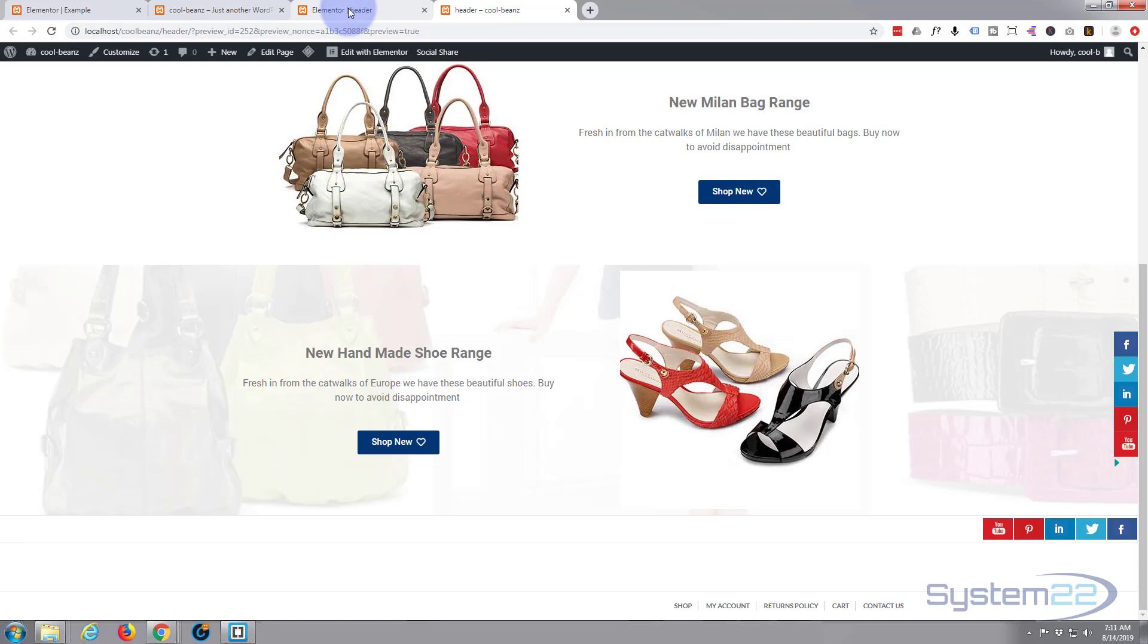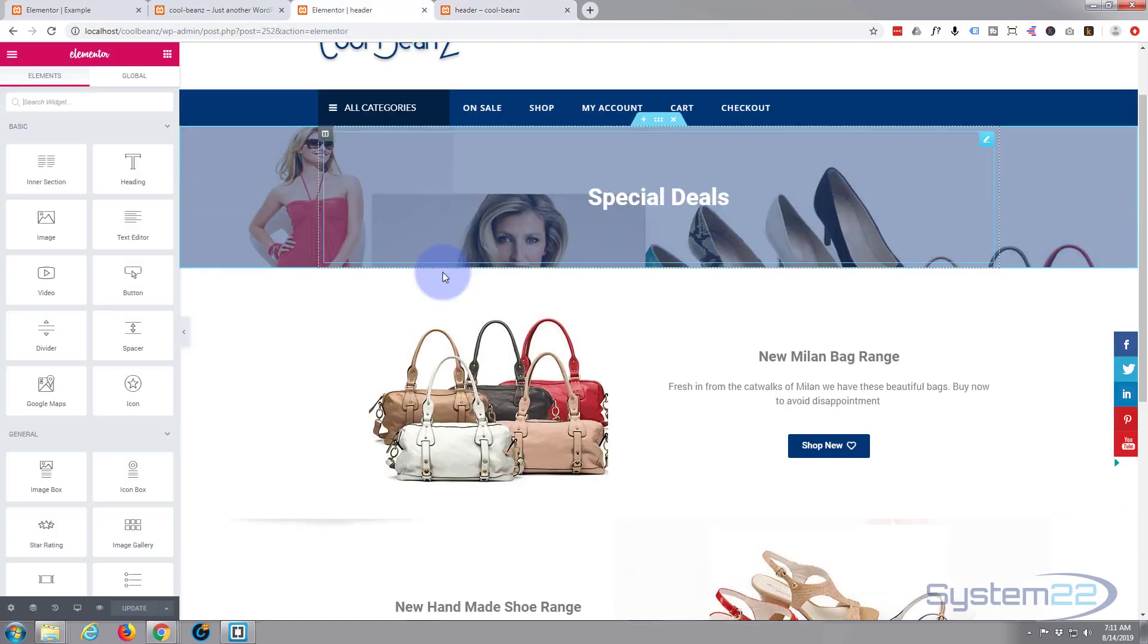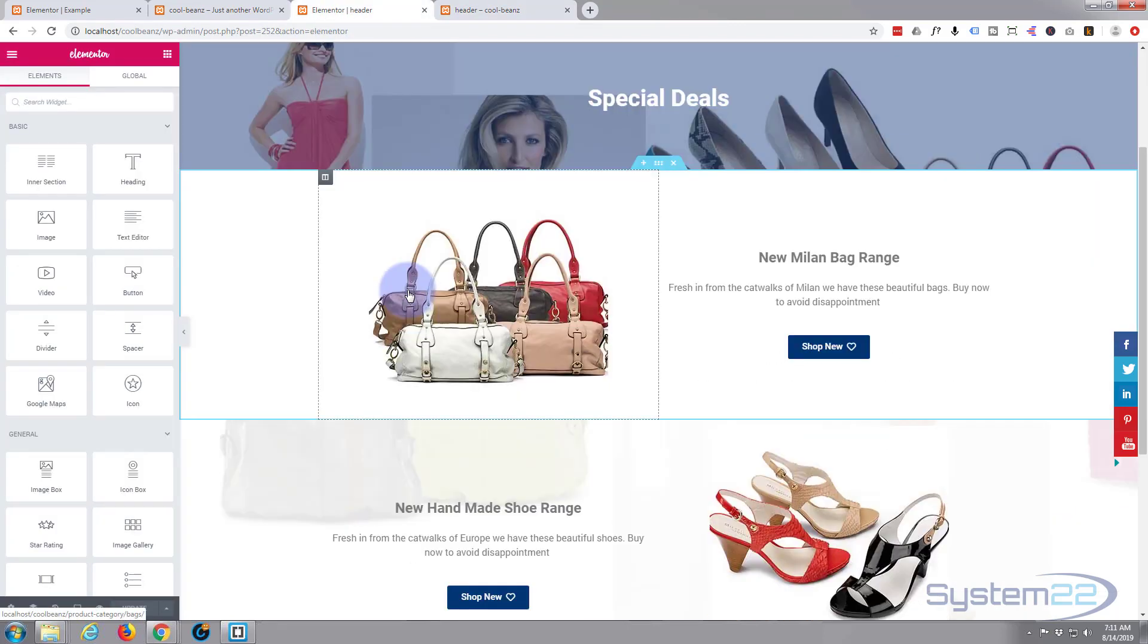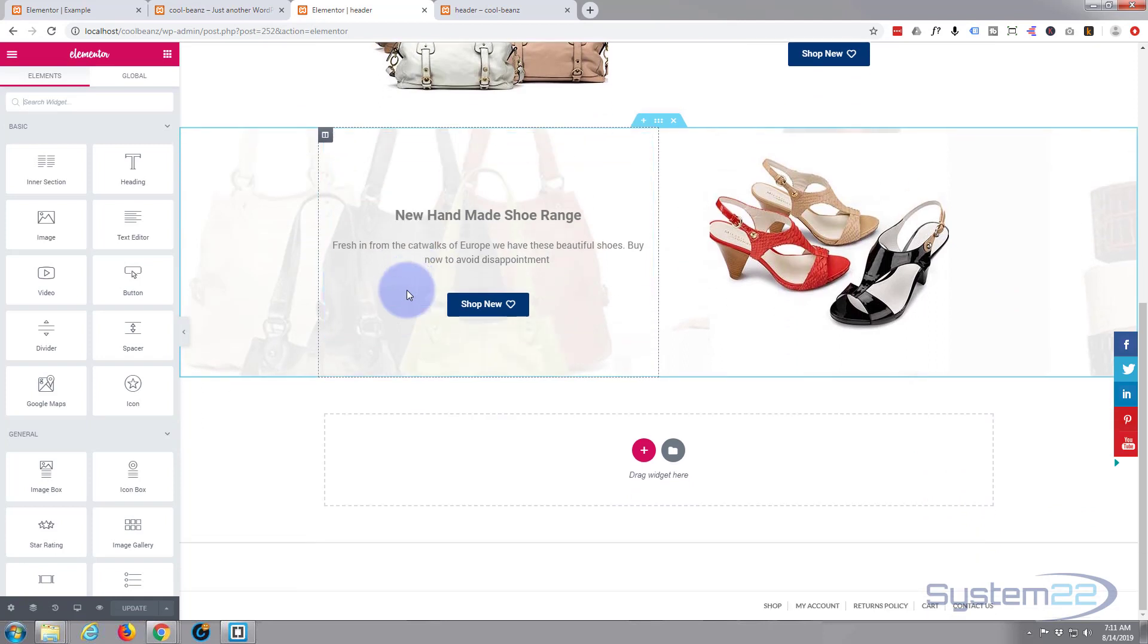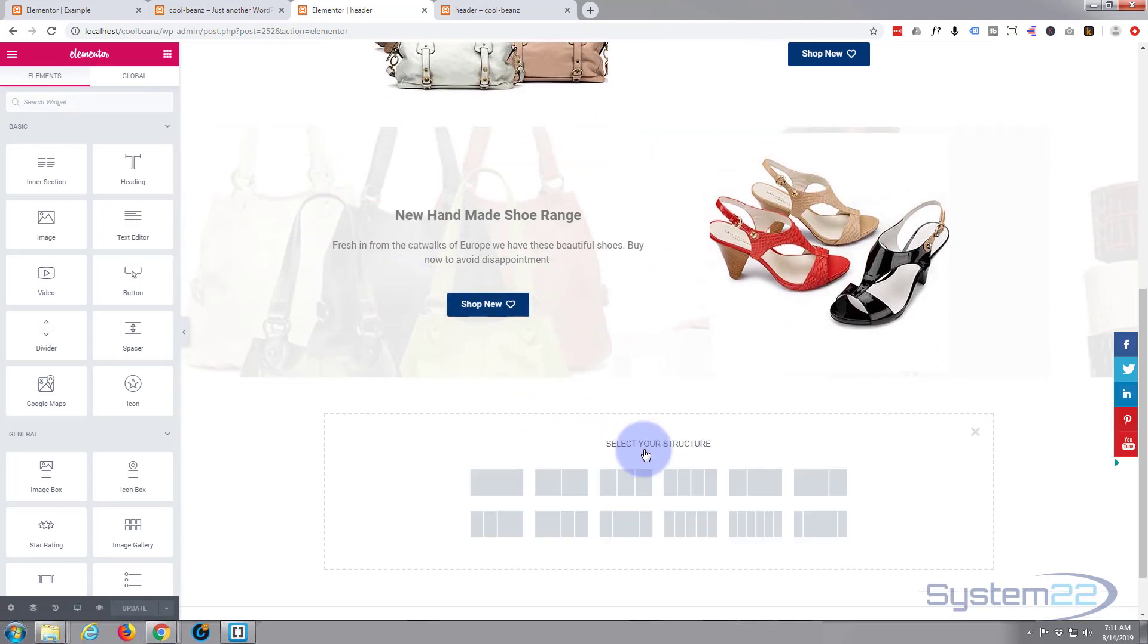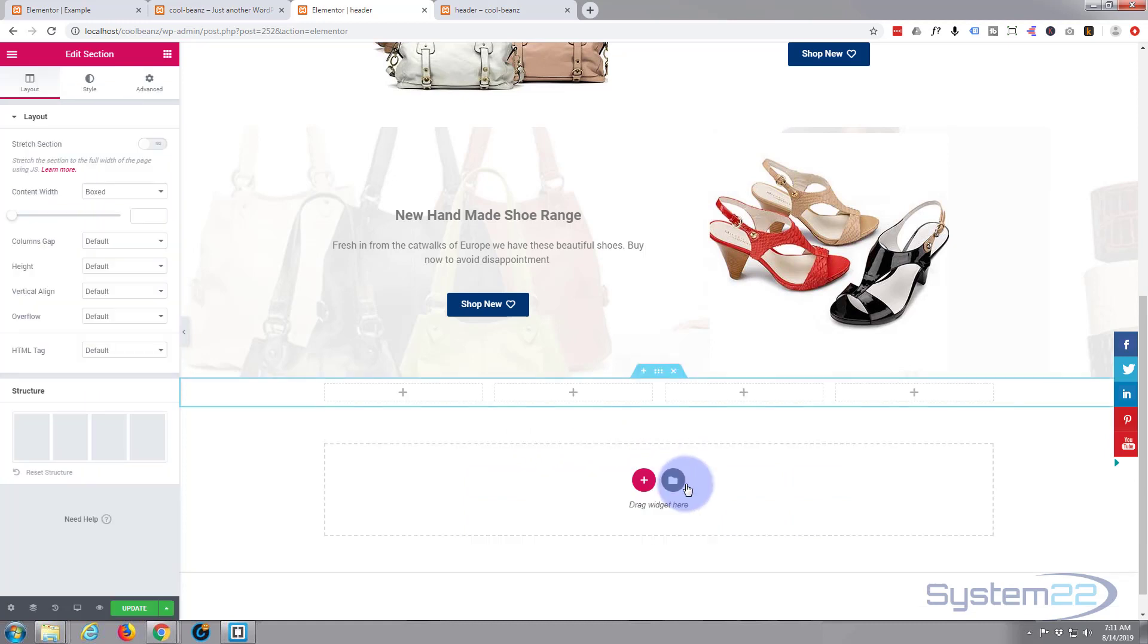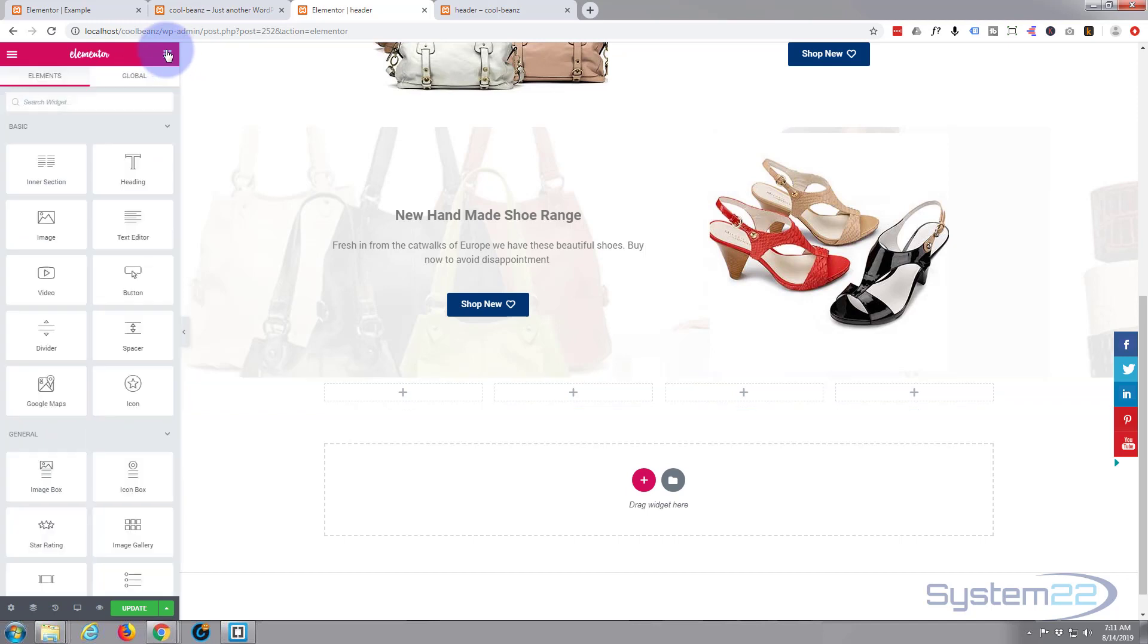Hit edit with Elementor. I've got mine open here, so I'm going to start from here. Let's go down to where we want to go, hit the little red cross and add another section. This section, let's give it four columns.